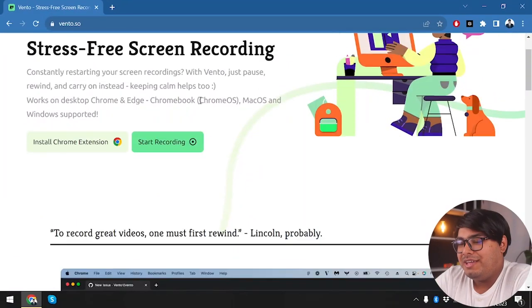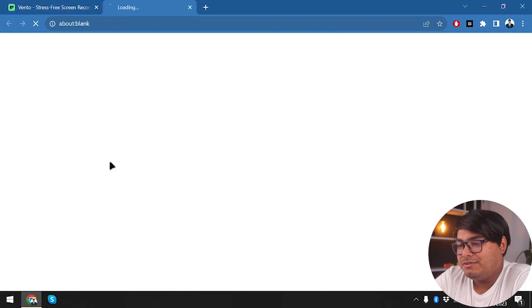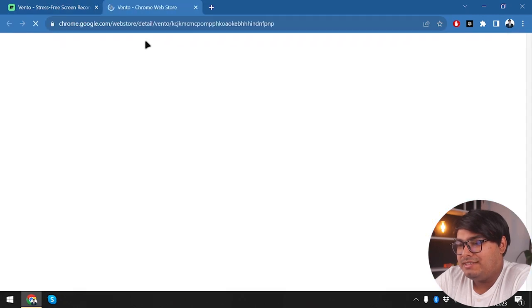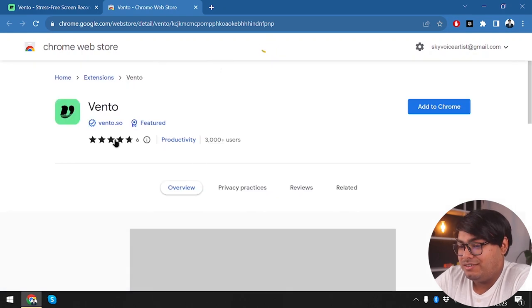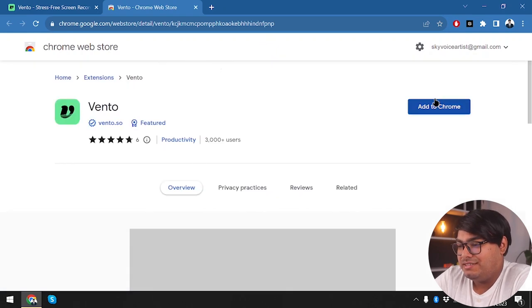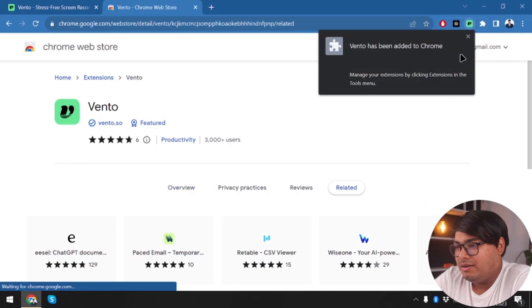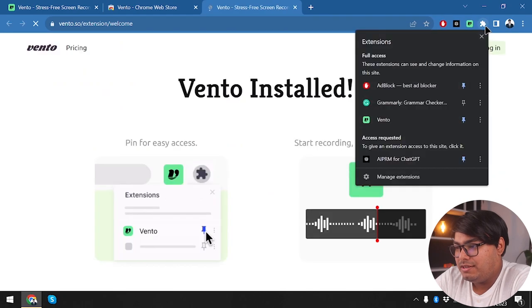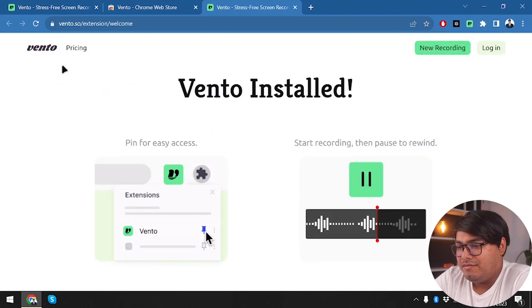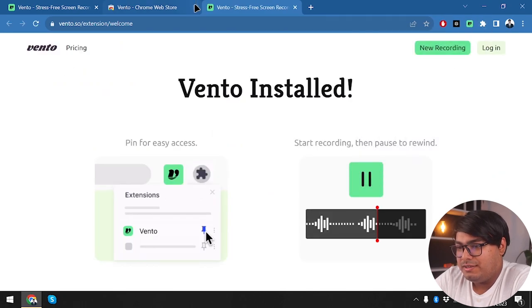So without further ado, let's master screen recording with Vento. We have Vento here and we can use their Chrome extension, so let's install it. Let's add it to Chrome — add the extension, here we go. Let's just pin it because we are going to be using it. We have installed Vento.